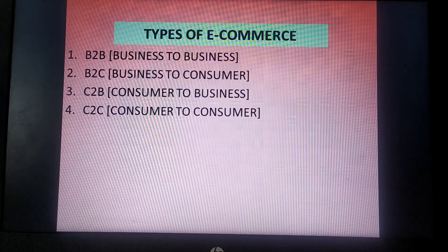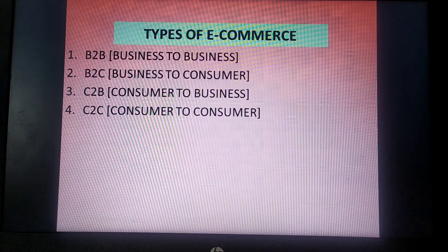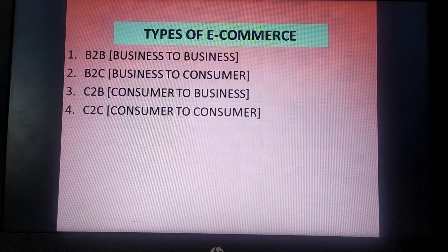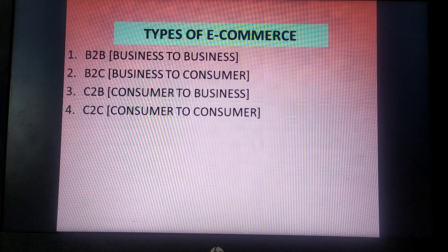Furthermore, advantages of e-commerce we will discuss in our next video. Take care of yourself, students. Thank you.